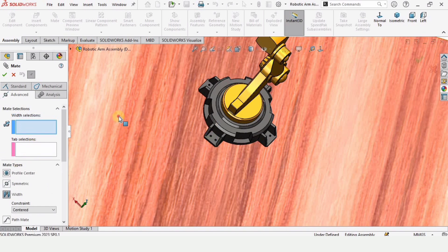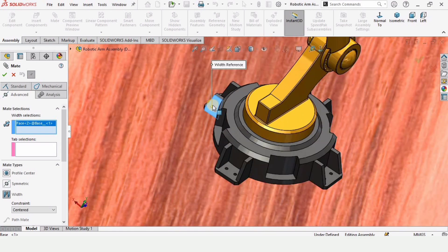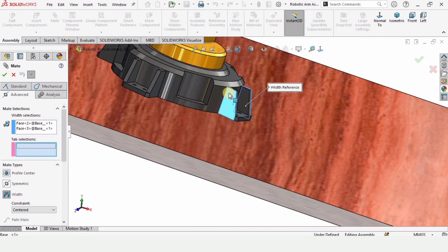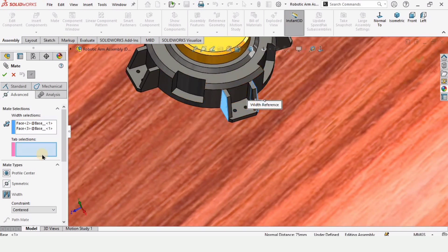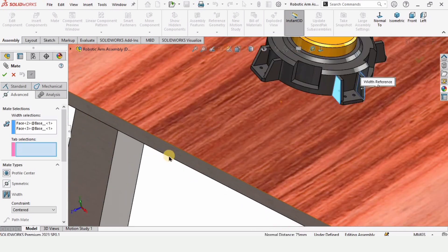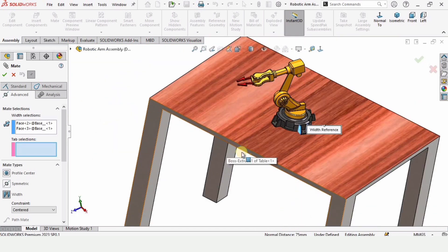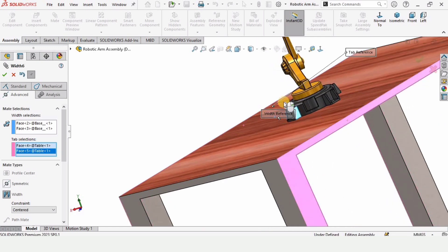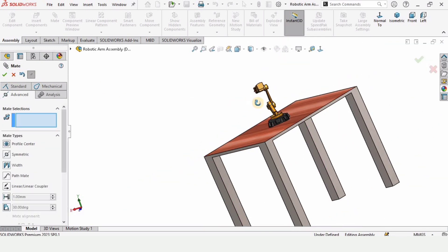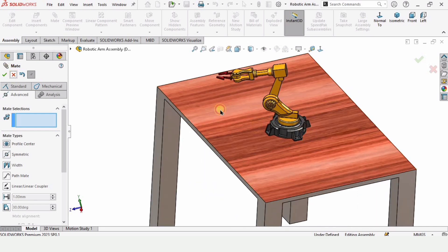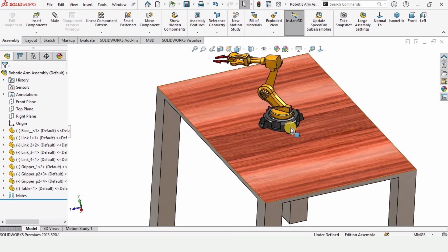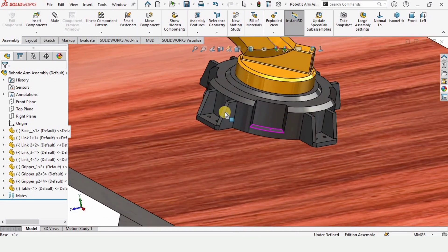To fix the position, select Mate, go to Advanced Mate, and use the Width Mate. If anything else is selected, delete it. Select this surface, rotate, select the other surface. These two surfaces are shown in the upper and lower windows. Check this box — now it moves in one direction only, so one degree of freedom is locked.